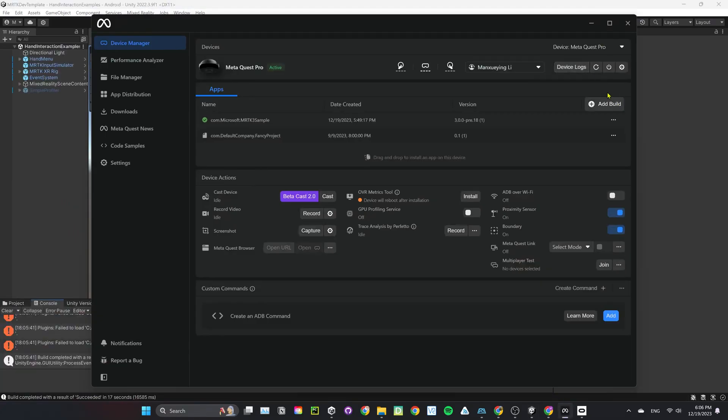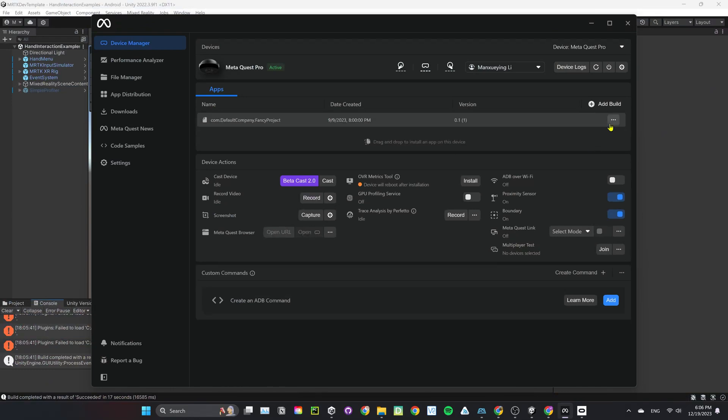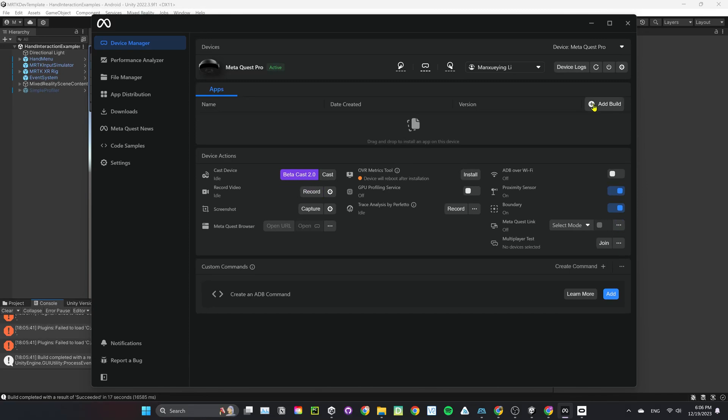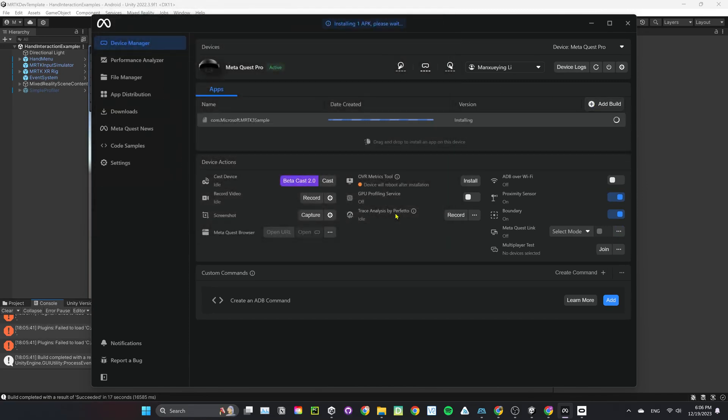After the build is finished, open MetaQuest Developer Hub. Under Device Manager, click on Add Build. Select the APK we just built. After installing the app, let's open it up in Quest.